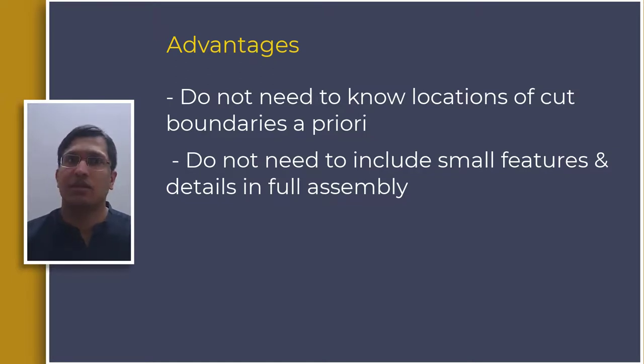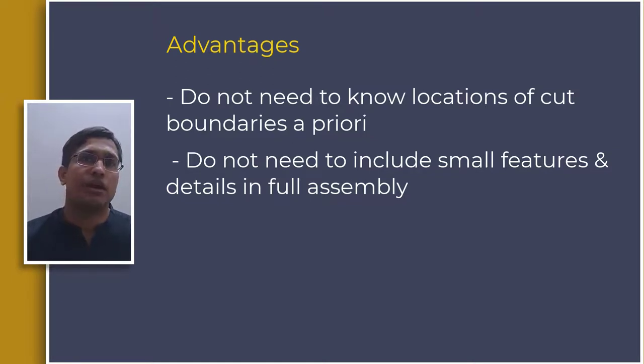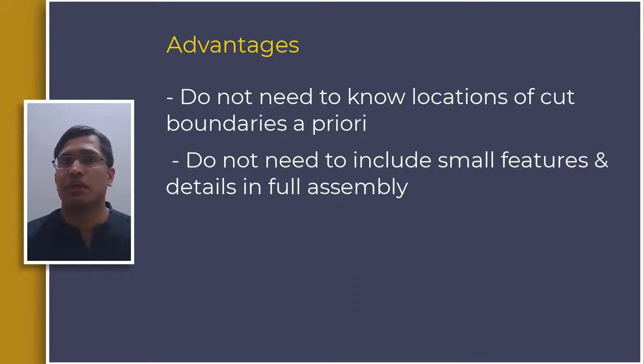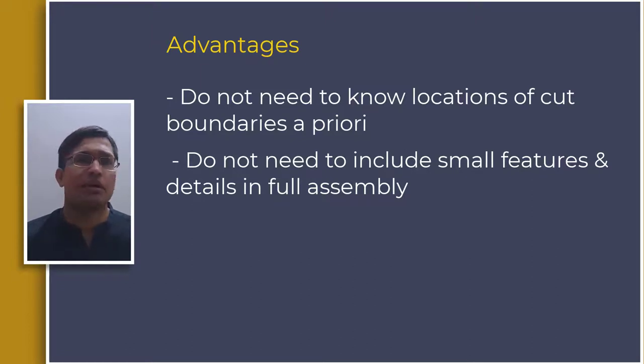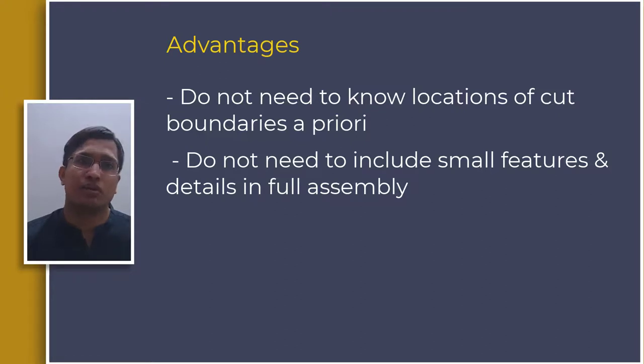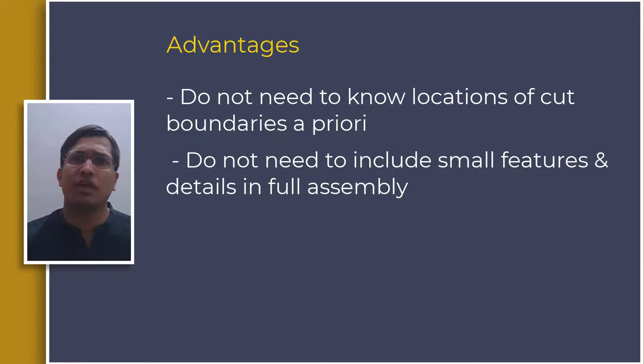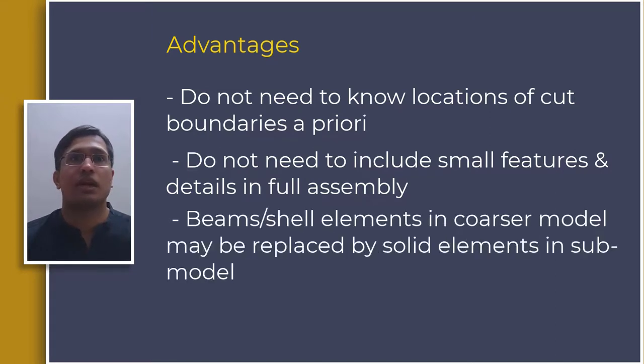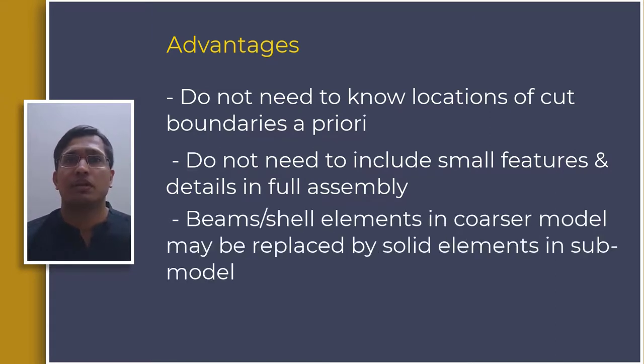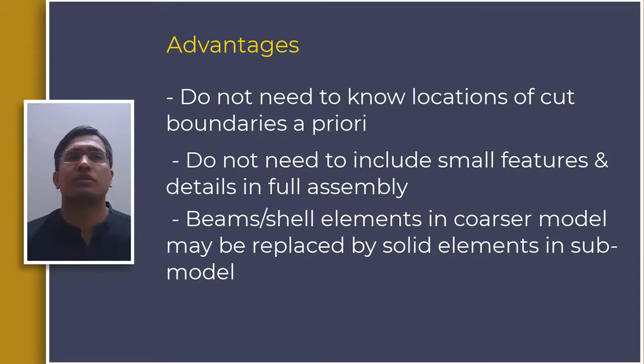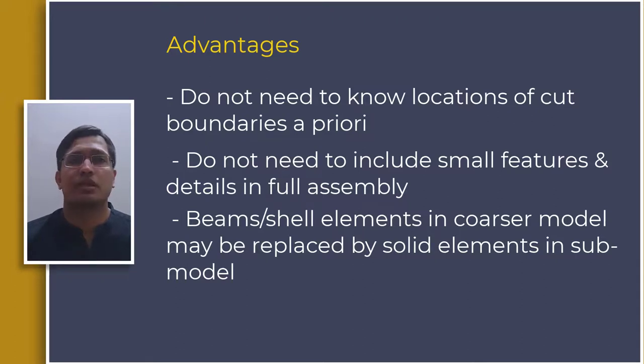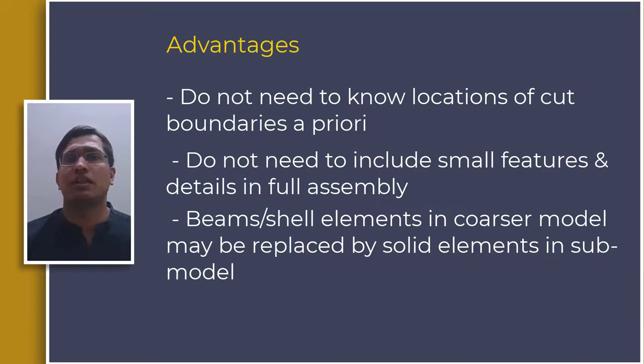As a result we can avoid using a very dense mesh or finer details in the full assembly which can significantly ramp up the analysis time in more complex models. Also one may ask since the structure is thin and tubular it may be modeled using shell elements or even beams with circular cross-section. In such cases the coarser model can be modeled using shell or beams and the region of interest can be replaced with solid elements in the sub-model. In this video we decided to go with solid elements in both the coarse and sub-models for illustrative purposes.